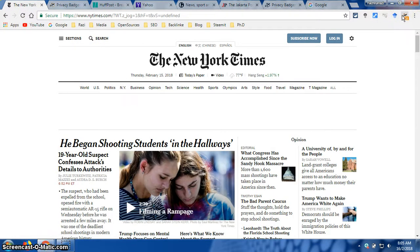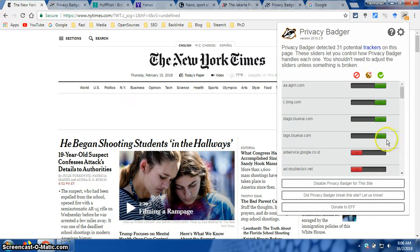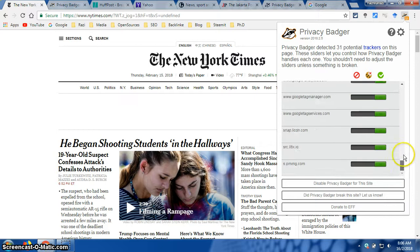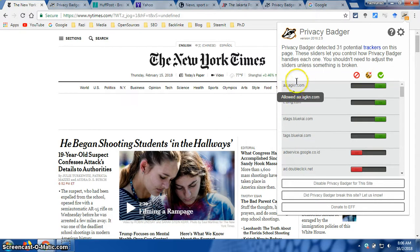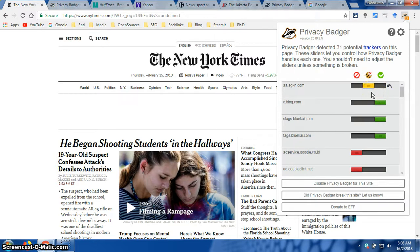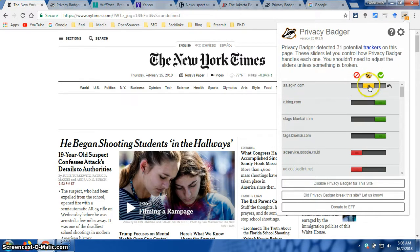Now let's go back to the New York Times. I will explain a little bit about the difference between the colors. For example, if you have a green color, it means that Privacy Badger will allow this specific website to track you. But if you recognize that a website is dangerous, you can move the button to yellow — in yellow, it will block the cookies. You can also scroll the button to red, and if the color turns red, it means that you fully block that specific website.